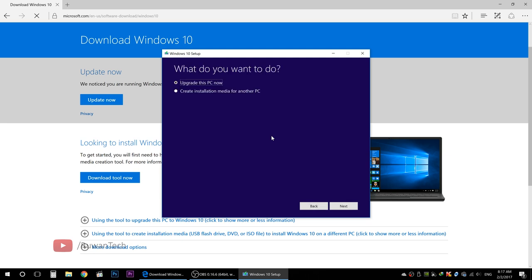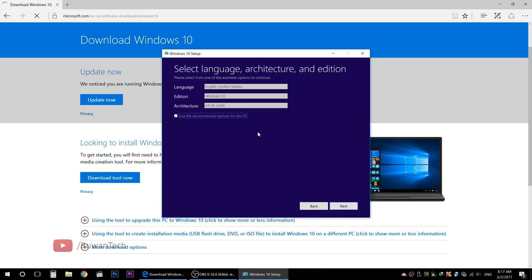Now you can accept your license terms. Then you can update your machine with new media, or you can download it. Select 'Create installation media for another PC,' then open your version options.